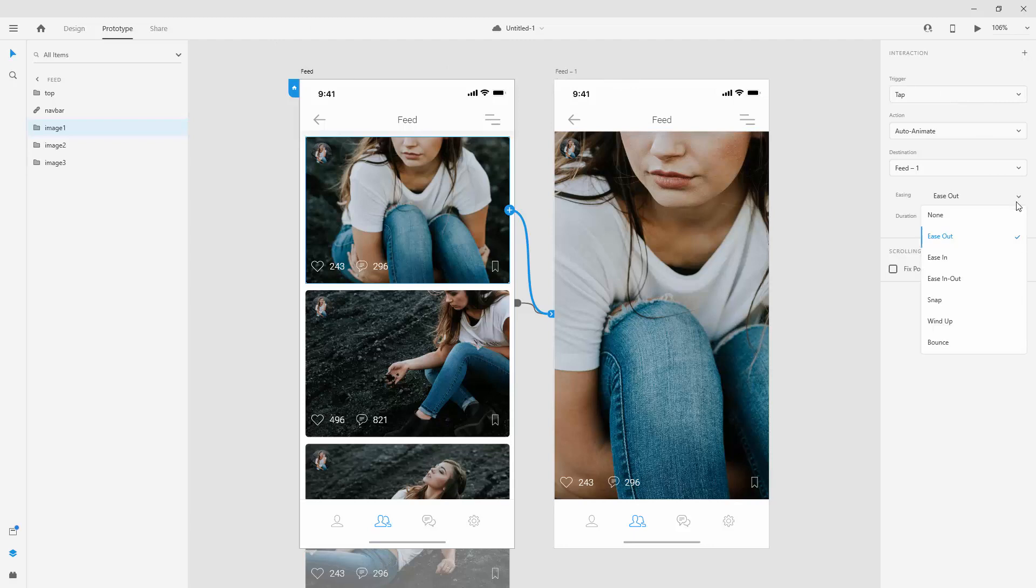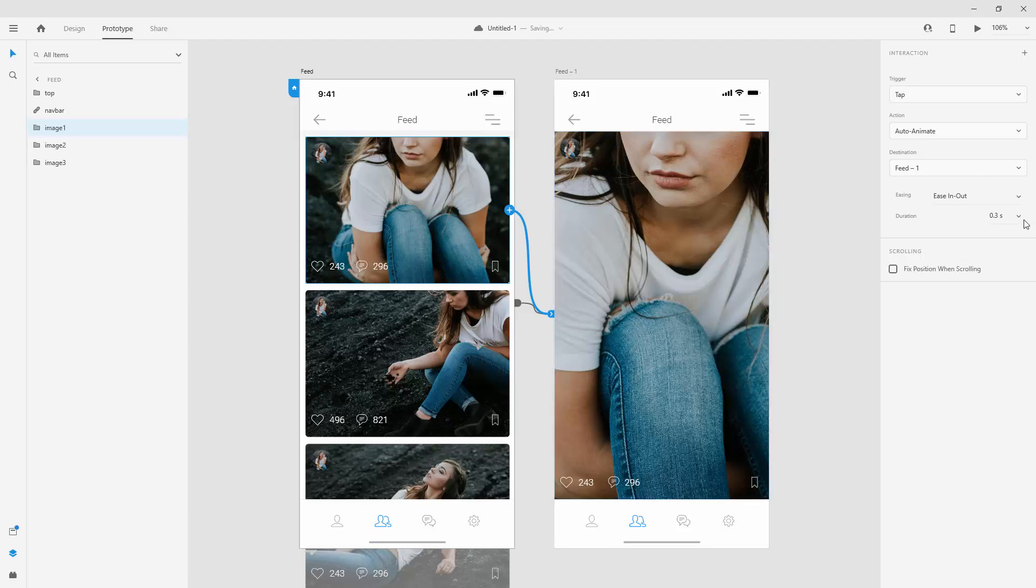We have easing. Maybe I want to use ease in out because I want it to ease in as well as ease out of this animation. And finally, duration. Maybe we can use 0.3 seconds. But you have all of these different variations right here. And you can even use your custom ones.